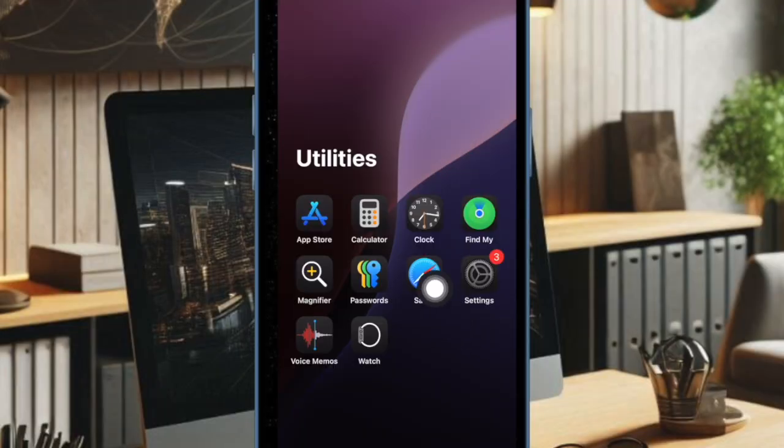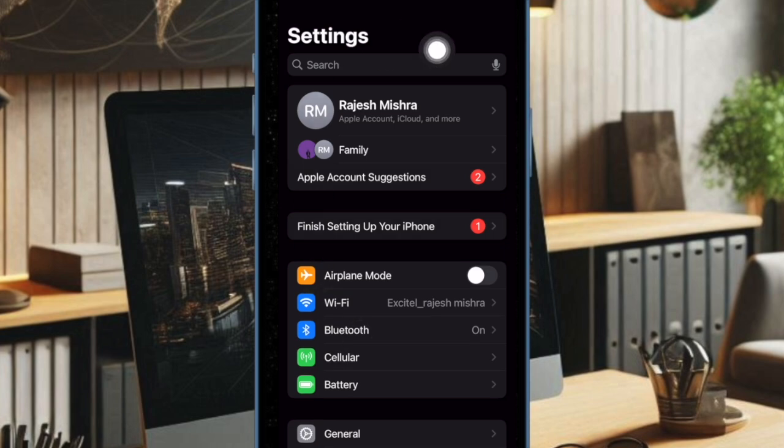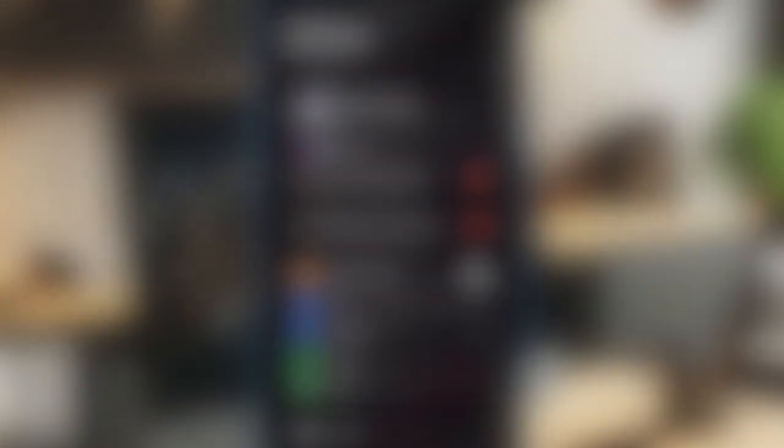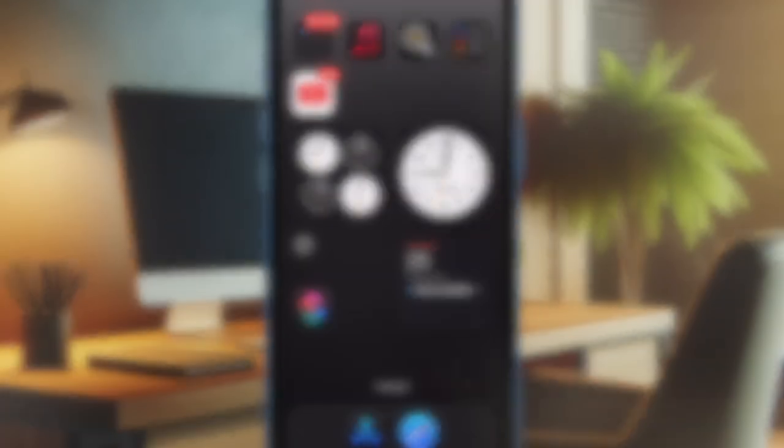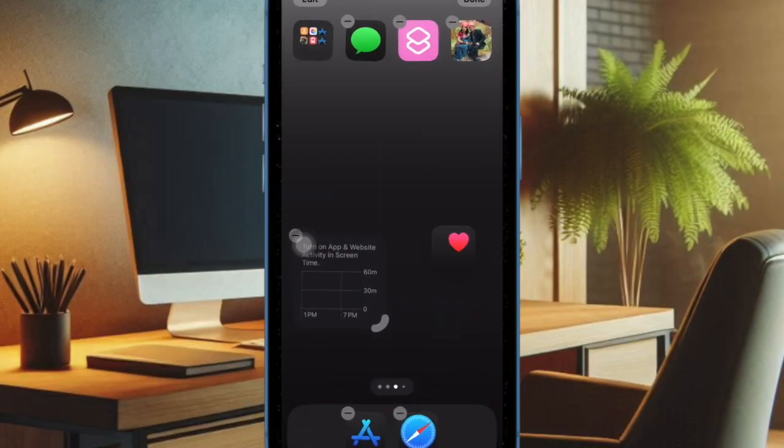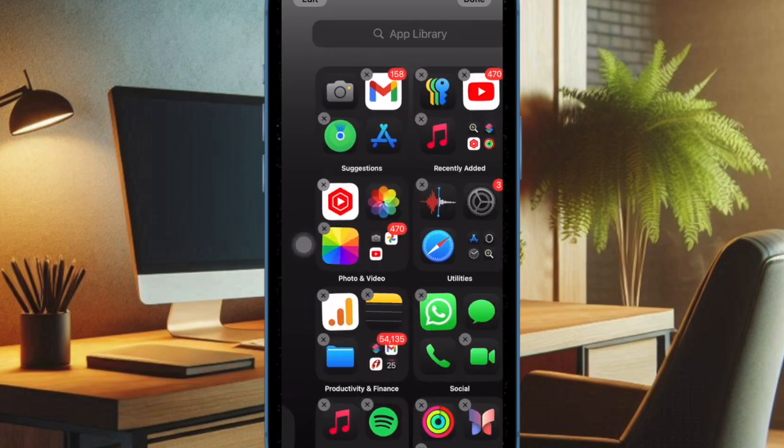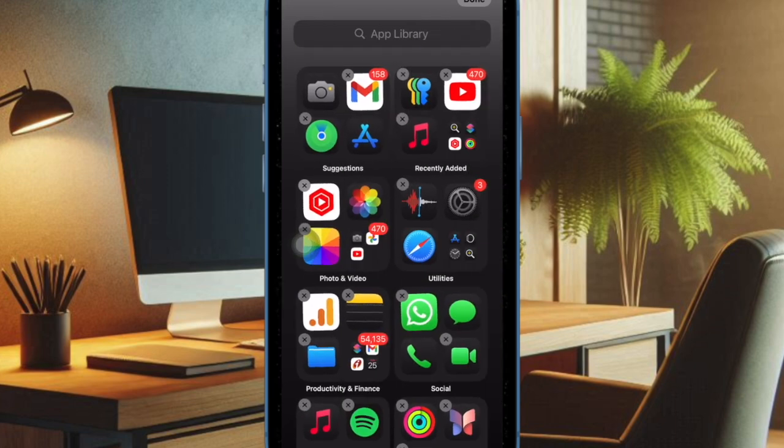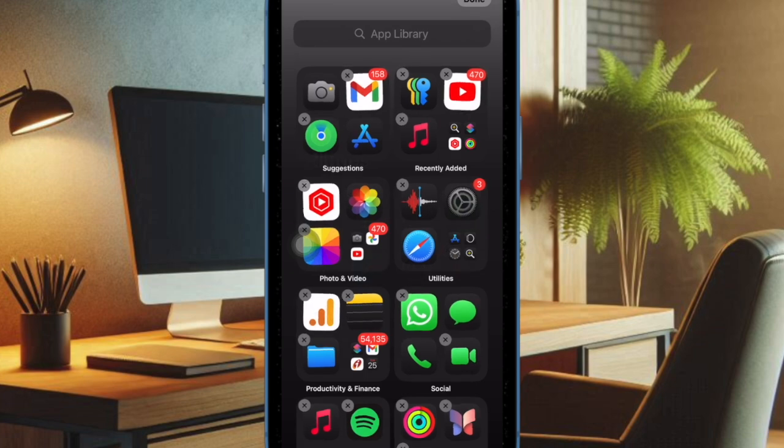To do so, dive into the Settings app on your iPhone, then tap on the Apple ID banner at the top, then select Sign Out. After that, keep a copy of all the important data and confirm the action. Then go back to the Settings app on your device and tap on the Apple ID banner and sign in.